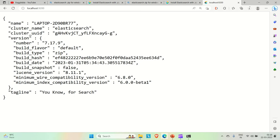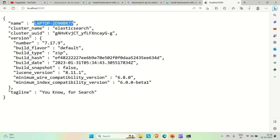If it is up successfully, then we will get this JSON. Here we have the cluster name, name like your laptop, cluster name, cluster UID and version. You can see the version is 7.17.9. The build type is zip. Everything you get about Elasticsearch. The tagline for Elasticsearch is you know for search. This is how you can install Elasticsearch.